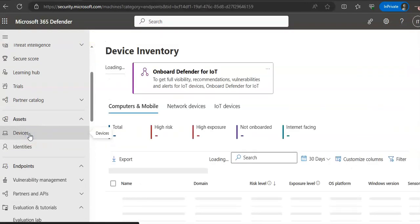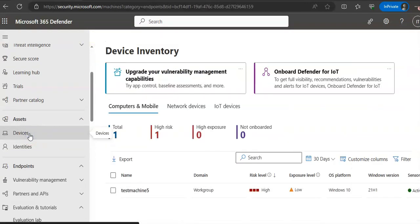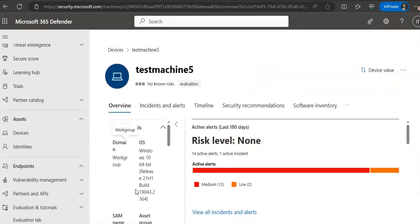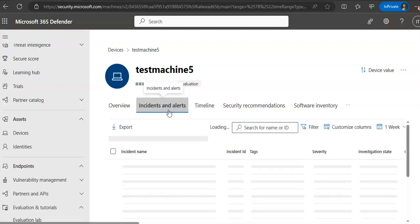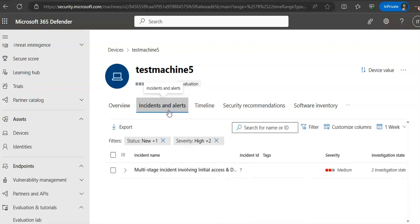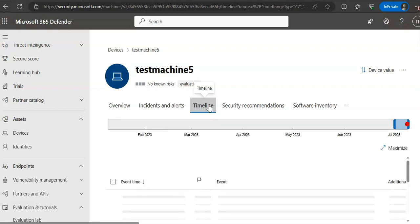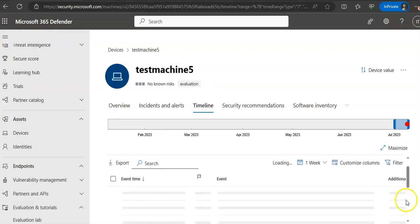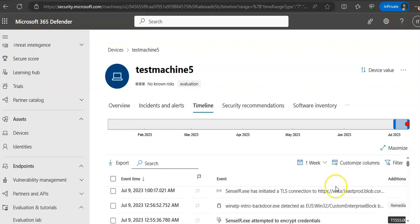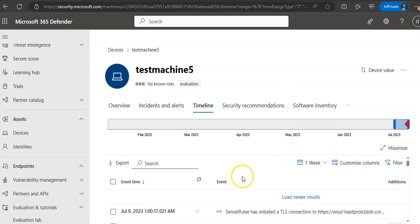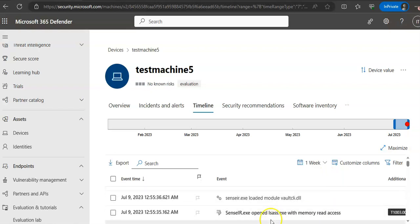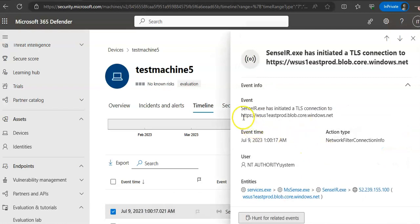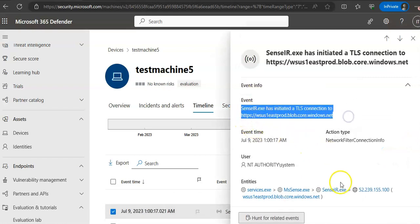The overview tab on the device page immediately provides concerning information such as the risk level or the exposure level. You select the alerts tab to see a history of alerts for the device. You can also see the timeline tab to see a list of events from the device. It will populate soon. Now you see many suspicious events. This is where you will see these suspicious events.